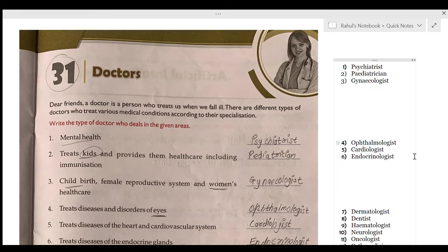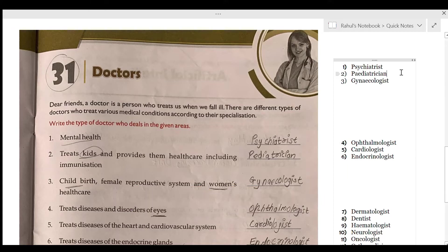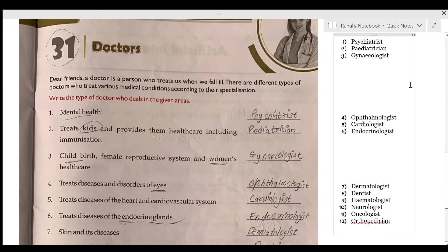The next doctor treats kids and provides them healthcare including immunization. This doctor is called a pediatrician. You can see the spelling here.